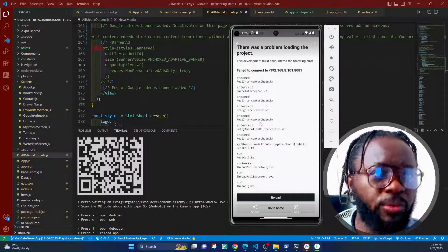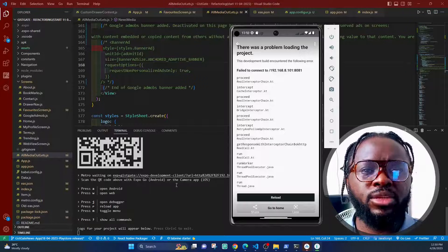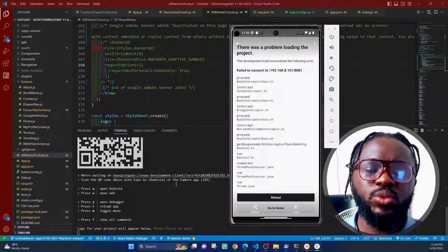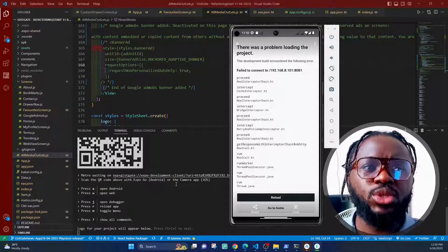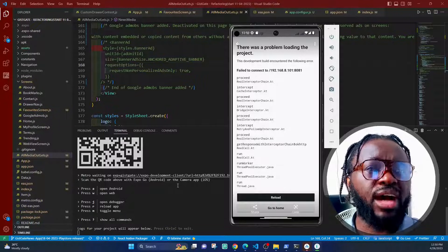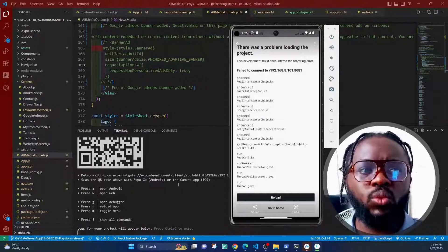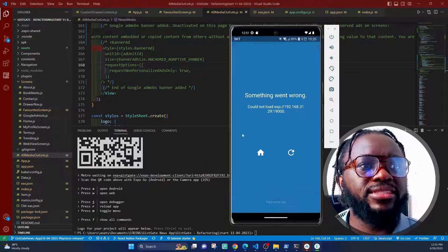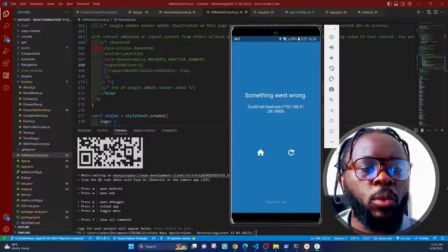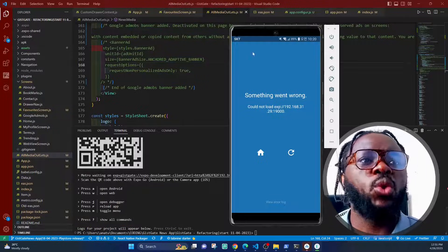There's also a situation where if I end this and try the normal `npx expo start` — which uses the Expo Go mobile application to preview my app — it will just say 'Something went wrong.' I get this screen: 'Something went wrong, go back home.' Even if I reload it doesn't open.